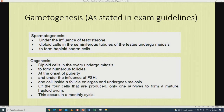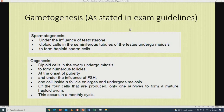Under gametogenesis, it has been indicated in the exam guideline that for spermatogenesis and oogenesis, you are not allowed to describe these two processes using your own ways. You must describe them exactly the same way as described in your examination guideline. Please make sure that you revise spermatogenesis and oogenesis.